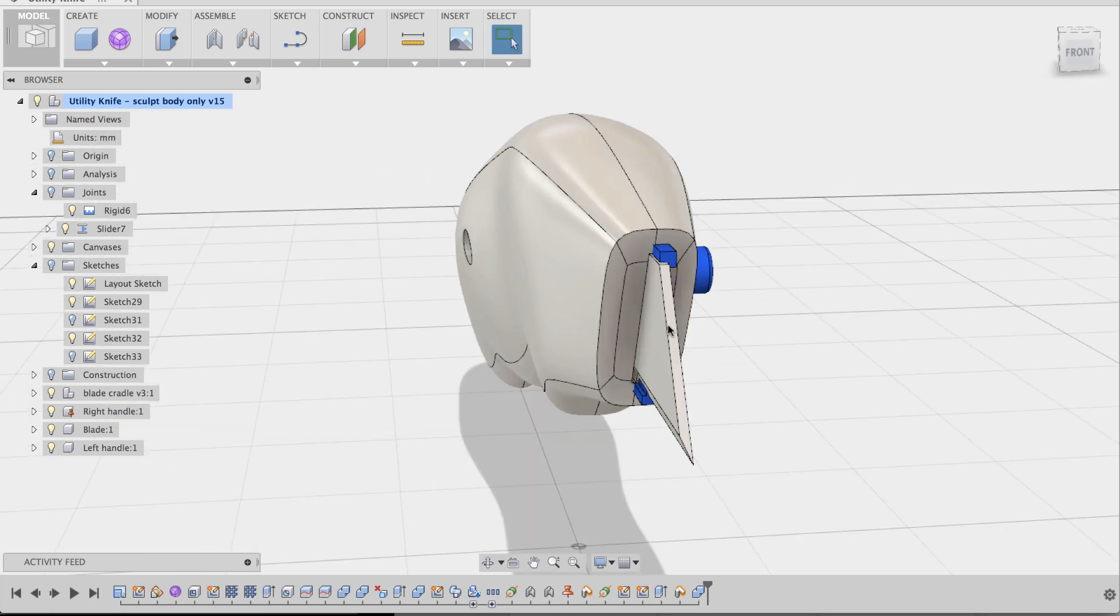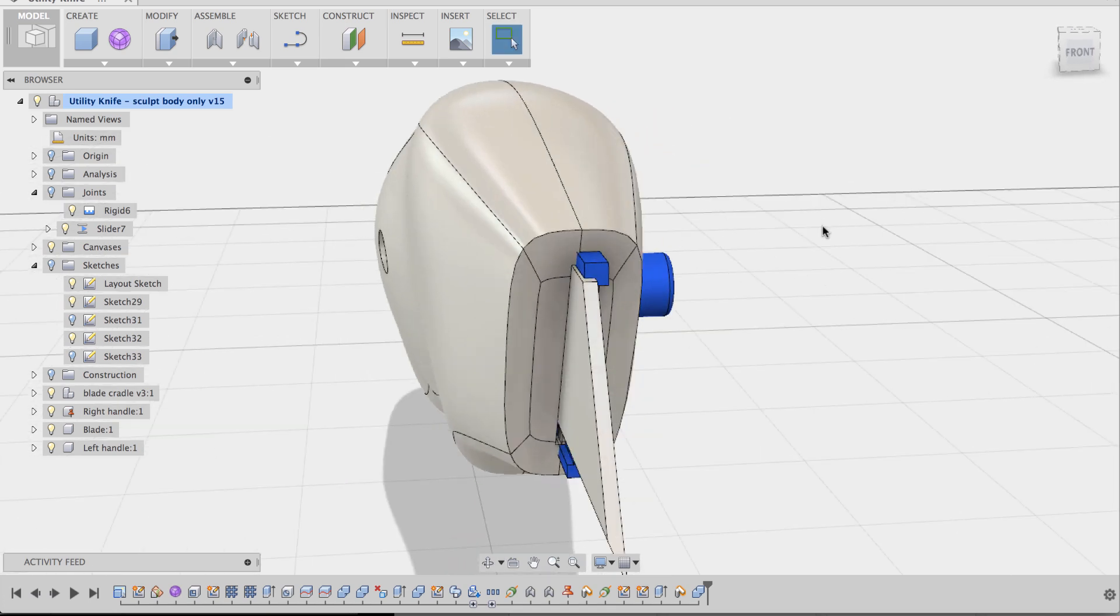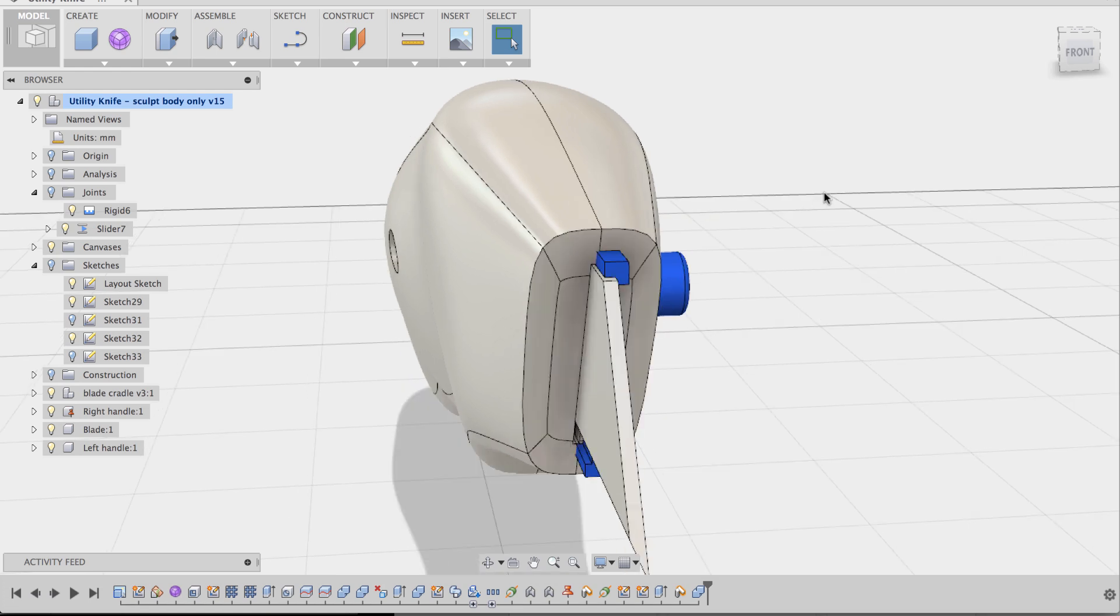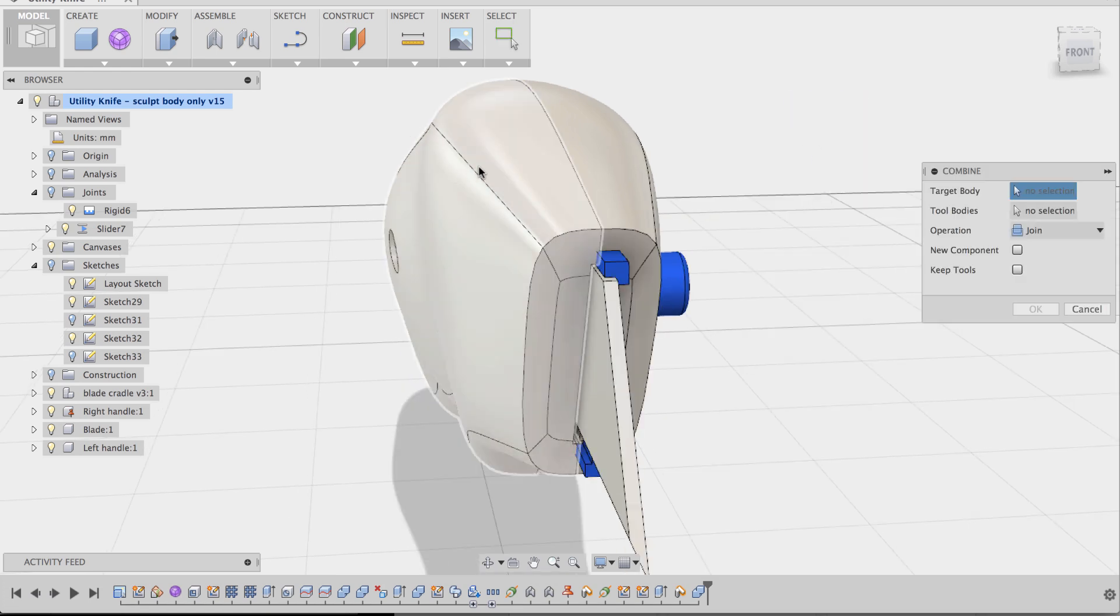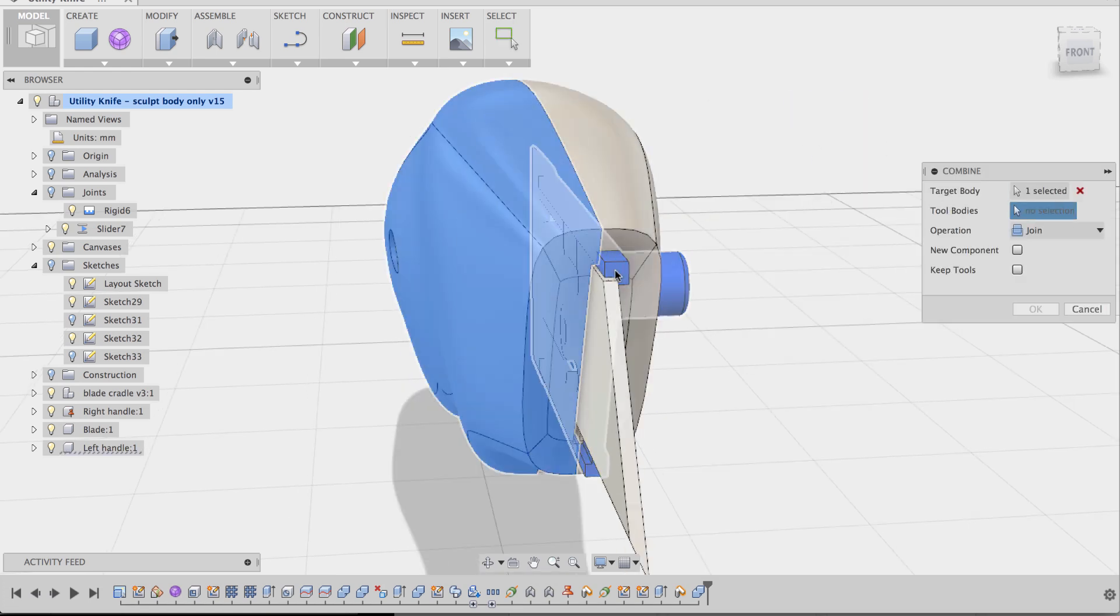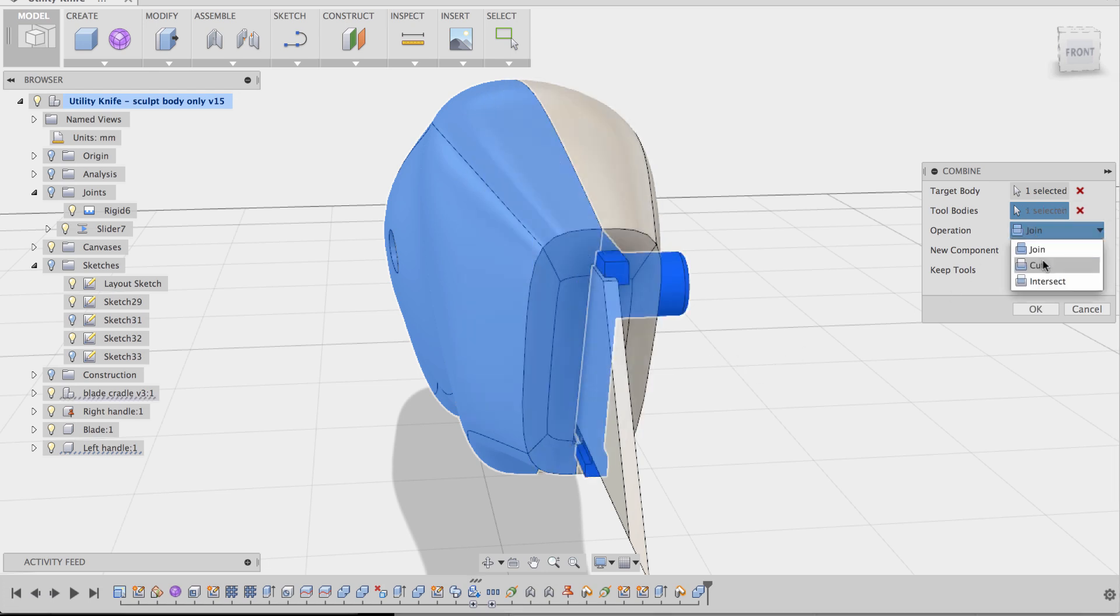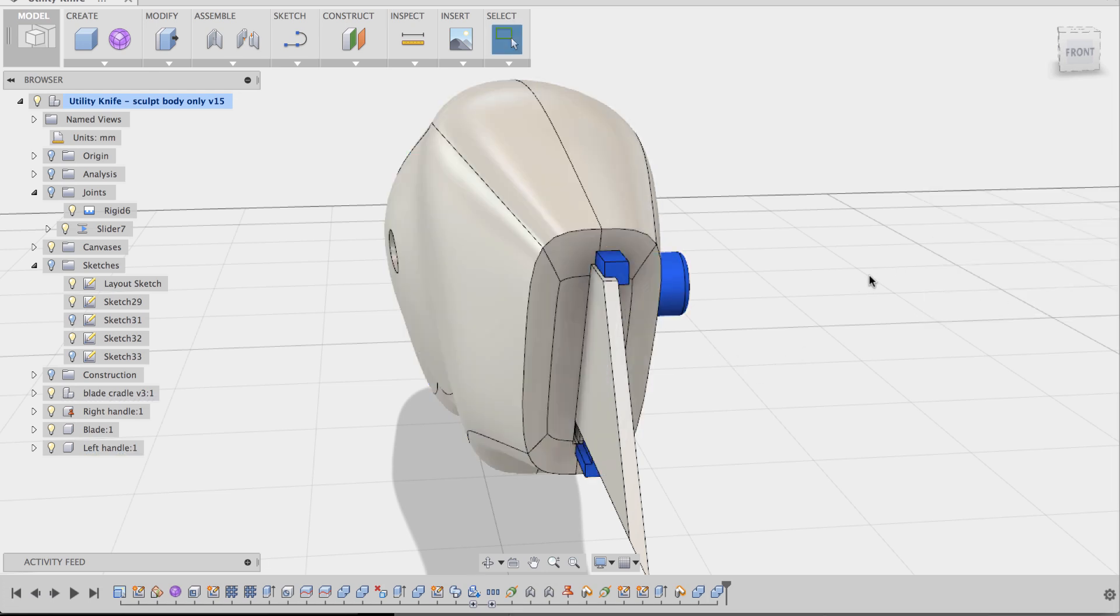And let's see. I think we have to do it for this side too. So let's do that again. Repeat. Target body is the left handle. Tool body is going to be the cradle. And then it's going to be a cut. Keep tool. And okay. And yeah.